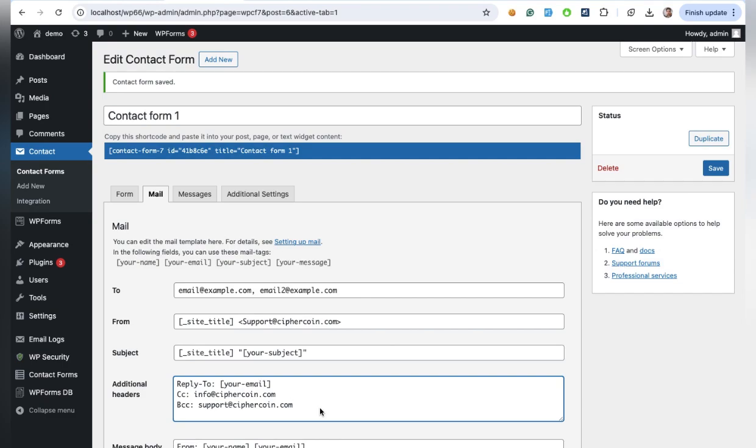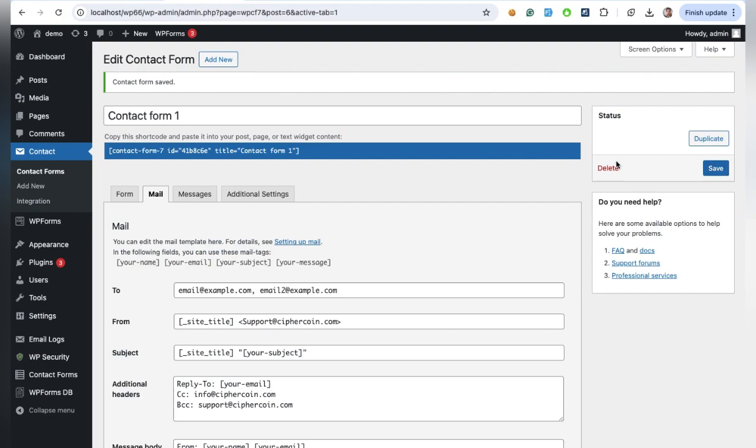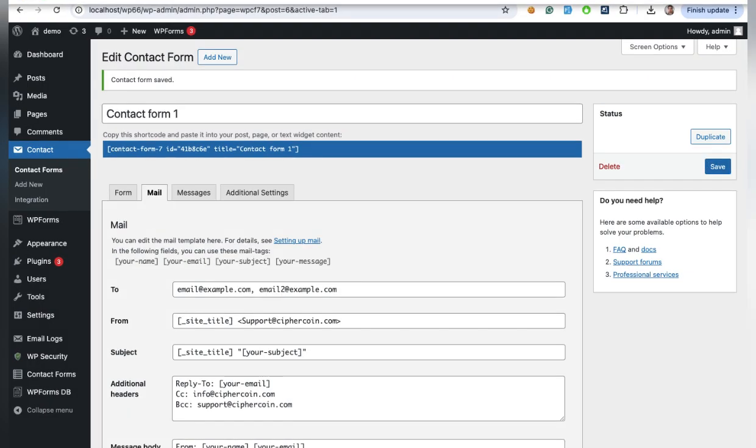Once you've entered all the email addresses, hit Save. And that's it. Your form is now set up to send emails to multiple recipients.